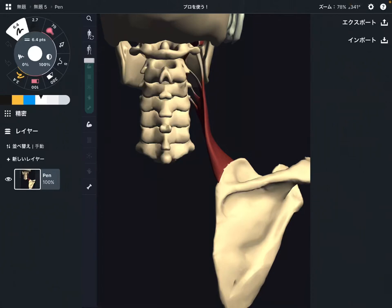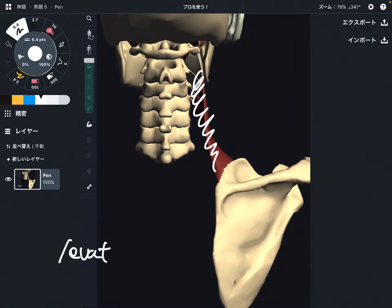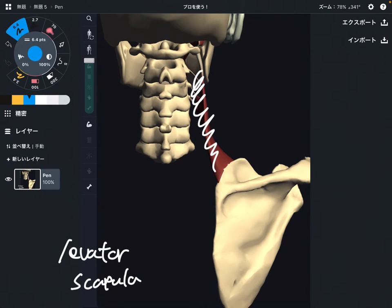In this video, I am going to explain the anatomy of levator scapula — its origin, insertion, and function. Let's look at origin first.